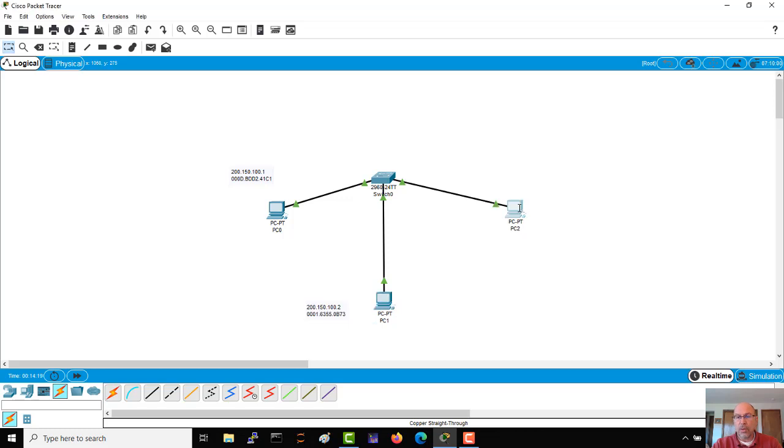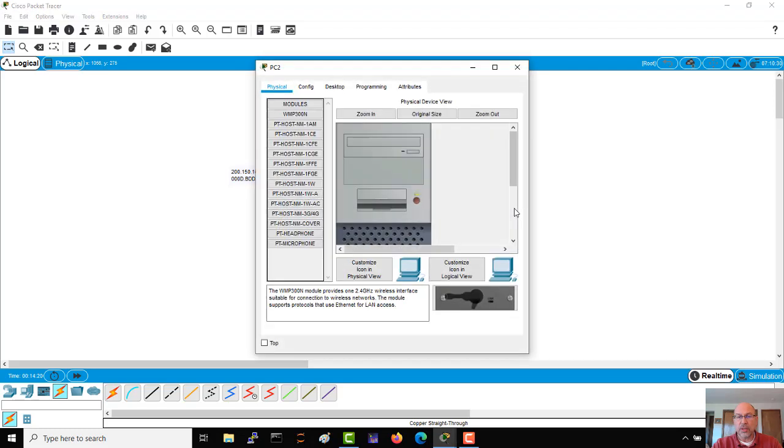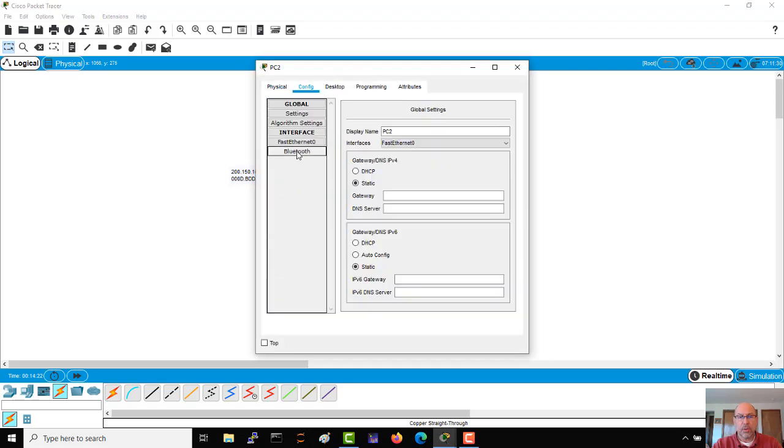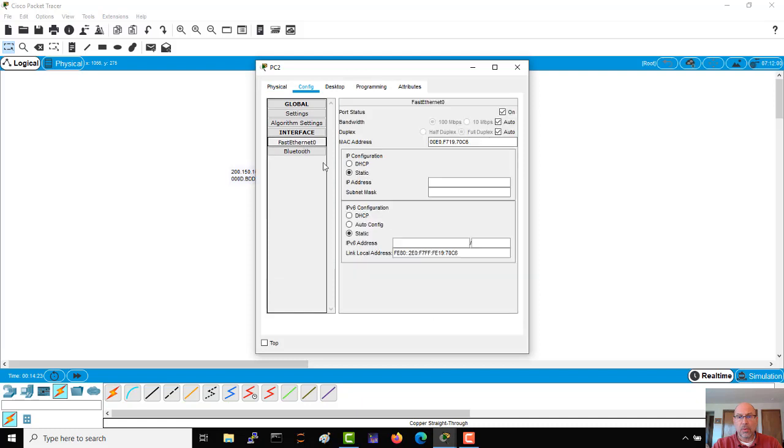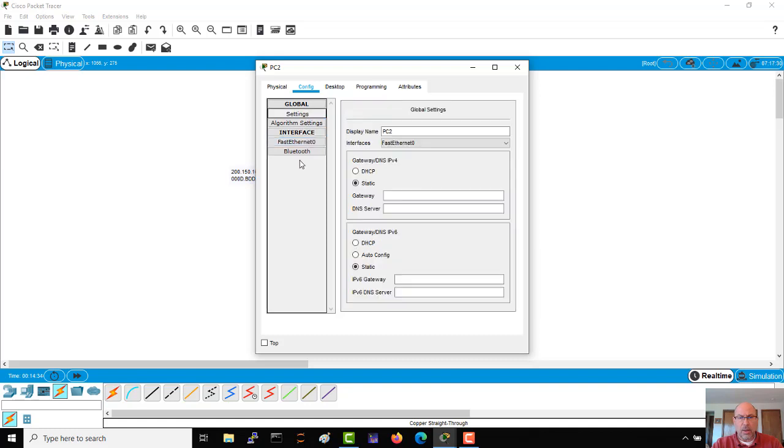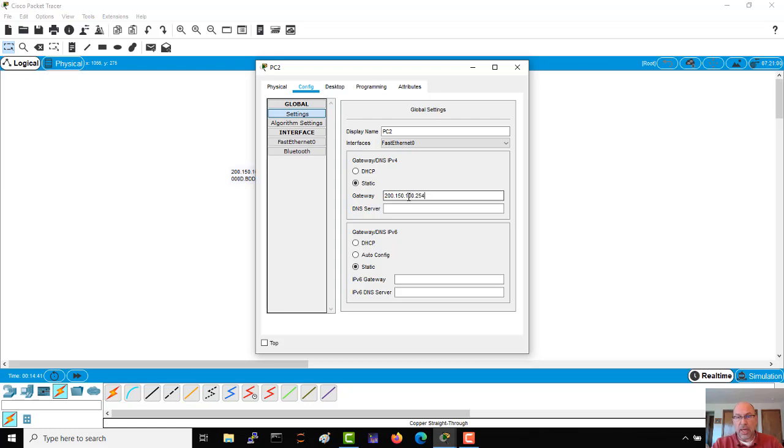Again, let's finish our last PC, and then of course our gateway. Now as you notice from the topology, the gateway is not actually present - it would actually be a router.